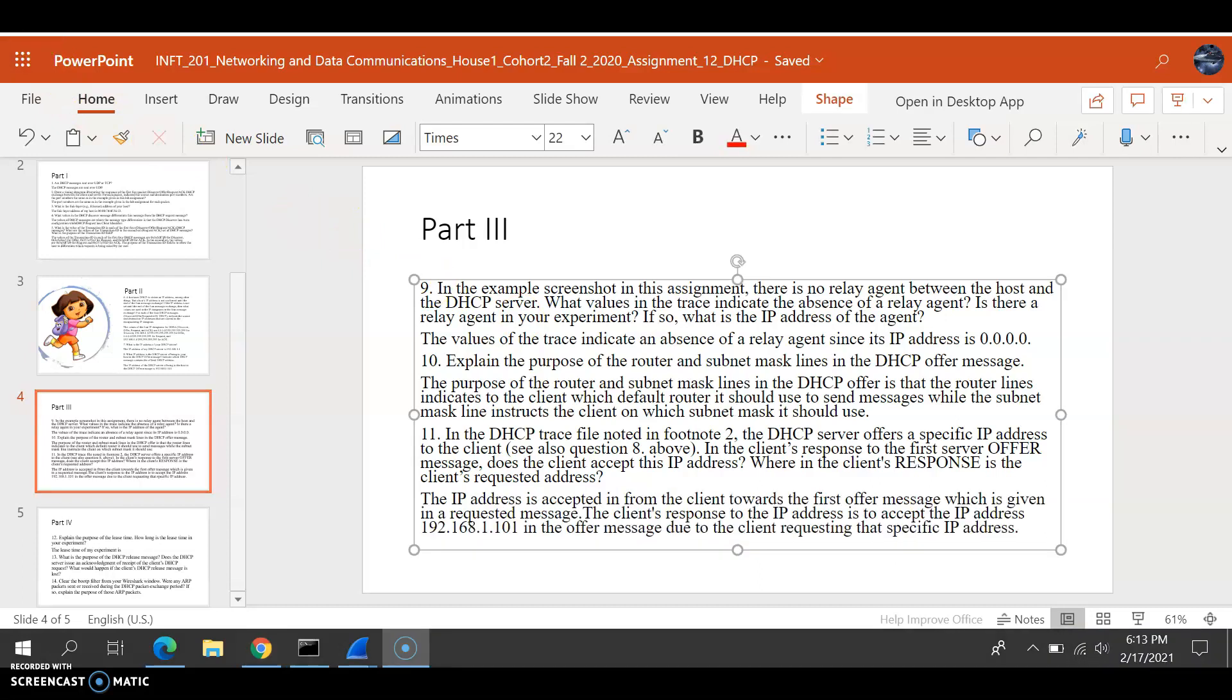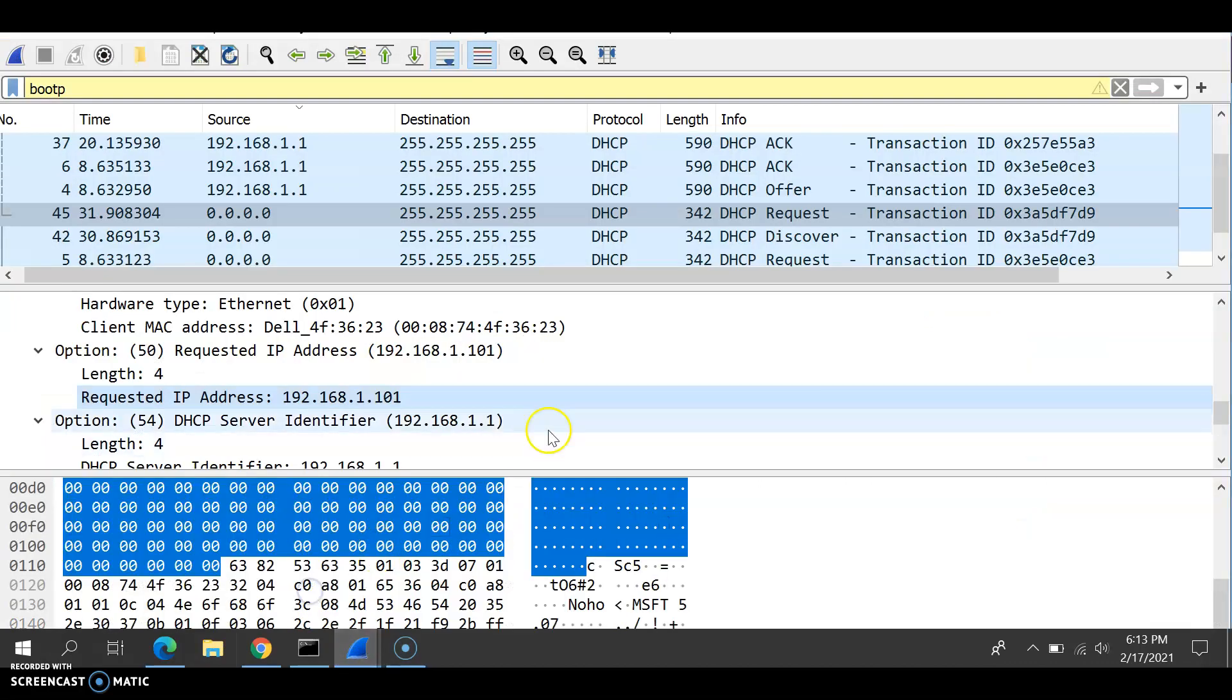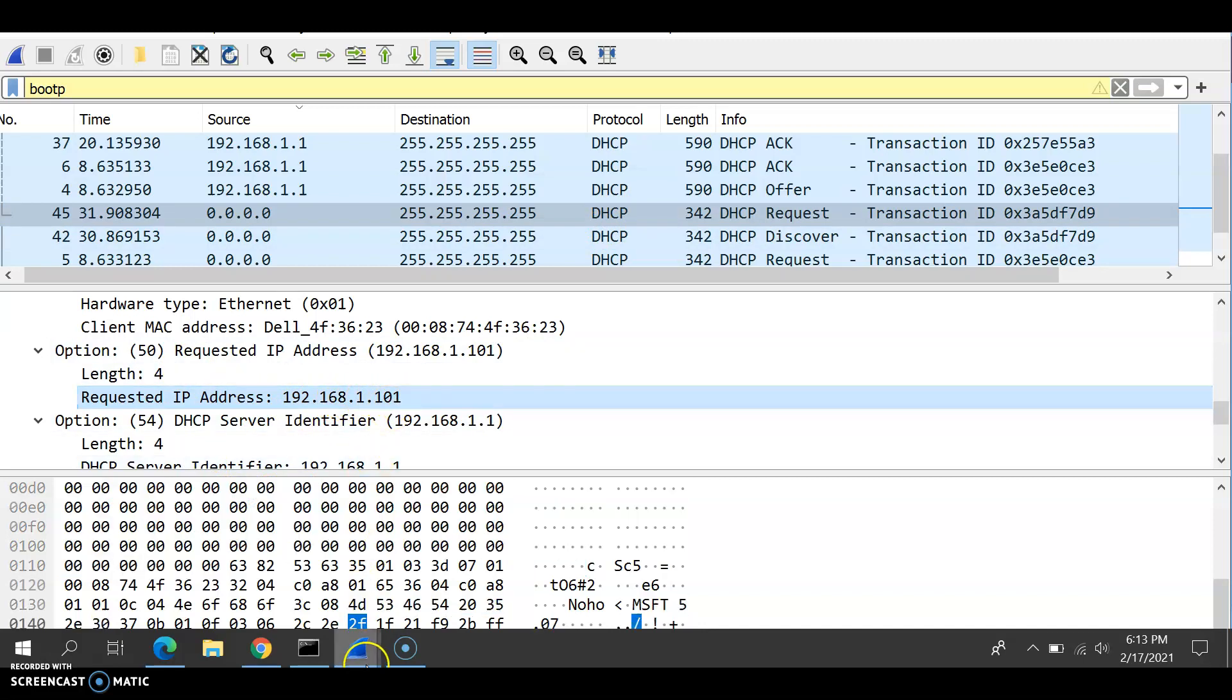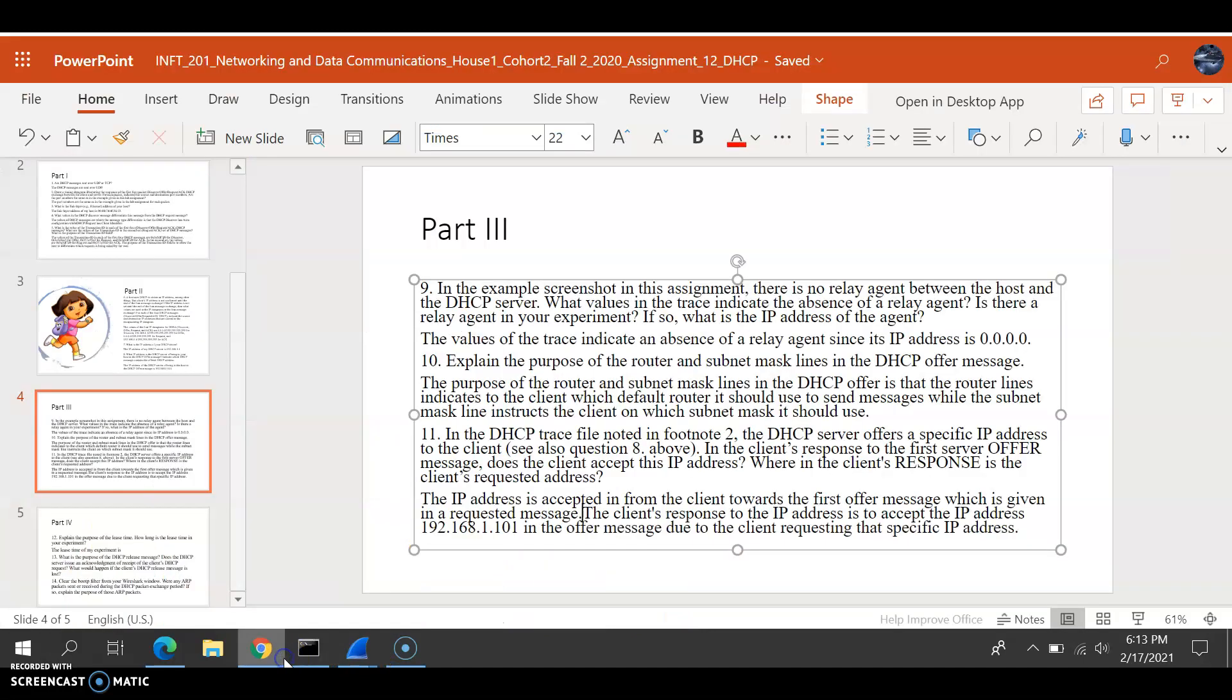We already read the question, so what we need to do is find it in Wireshark. As you see here in the request, in one of the lines we have the requested IP address, which is 192.168.1.101. So we can say to this question the IP address is accepted, and the client's first message is the request message.